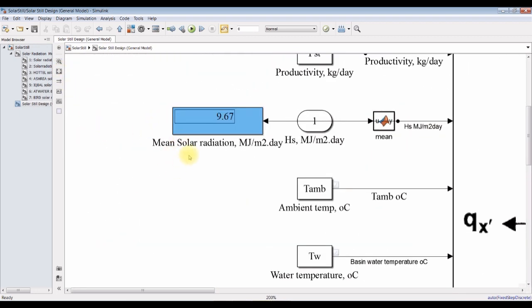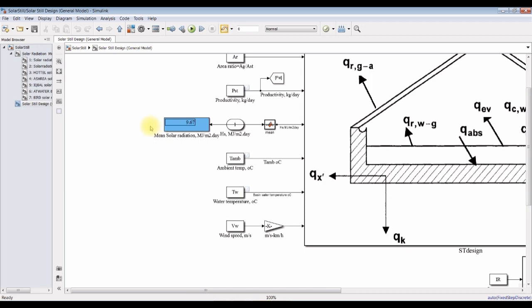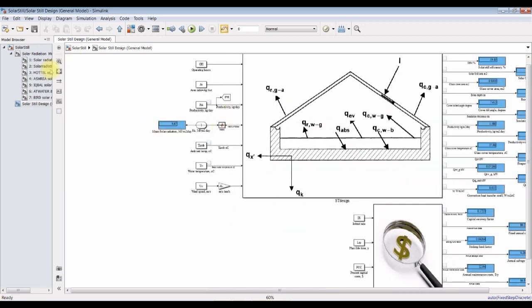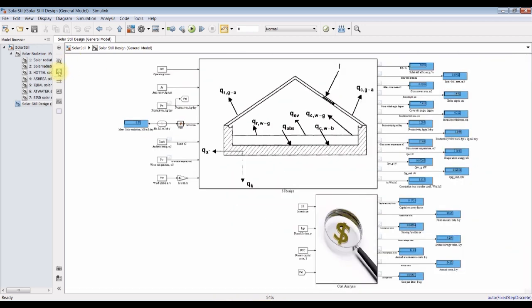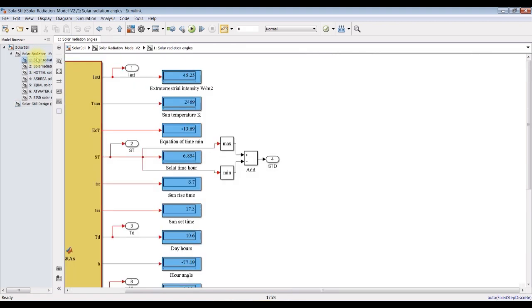The model is simple. This is mean solar radiation in mega-joules per meter square — this is a very important parameter. We already embedded this parameter from the solar radiation model.